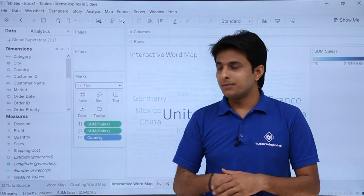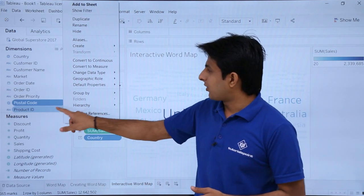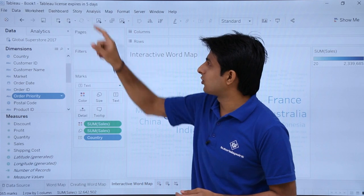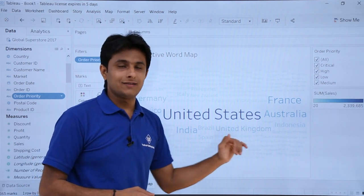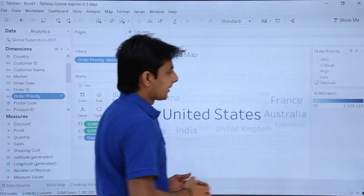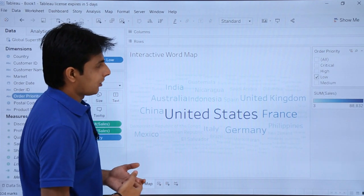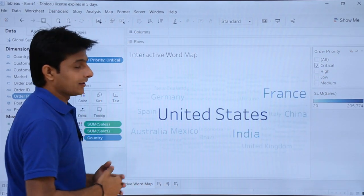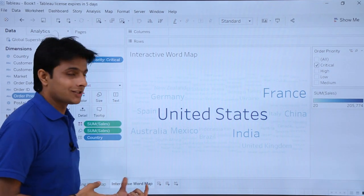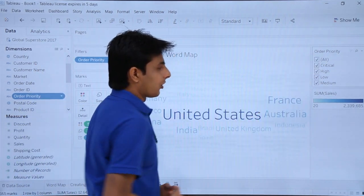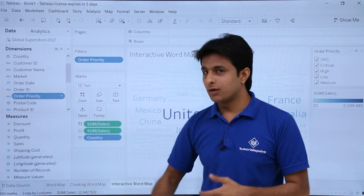Based on order priority, I want to add a filter. I'll select order priority, click on the dropdown, and choose show filter on the right-hand side. Now I have a filter panel. I want to find out, based on order priority, which countries appear. If I select medium, these are the countries with medium order priority. If I select low, these are the countries with low priority. If I select critical, these are those countries. This is known as an interactive filter — you can keep on changing your world map. I'll select all. I hope you understand how to create a world map, how to make it interactive, and how to work with different world maps. That's all for this video.